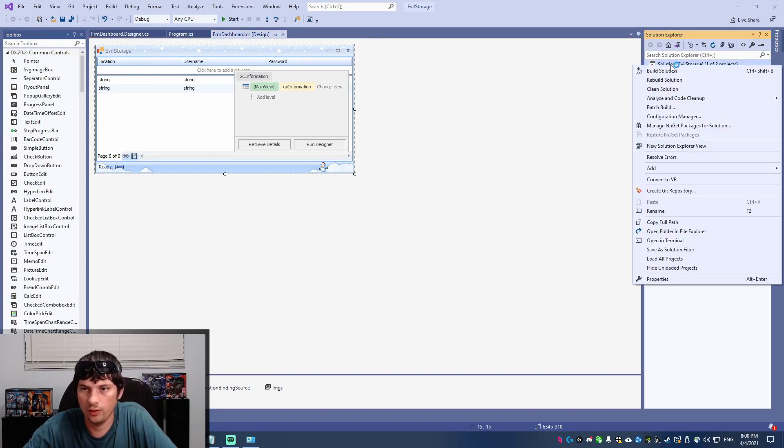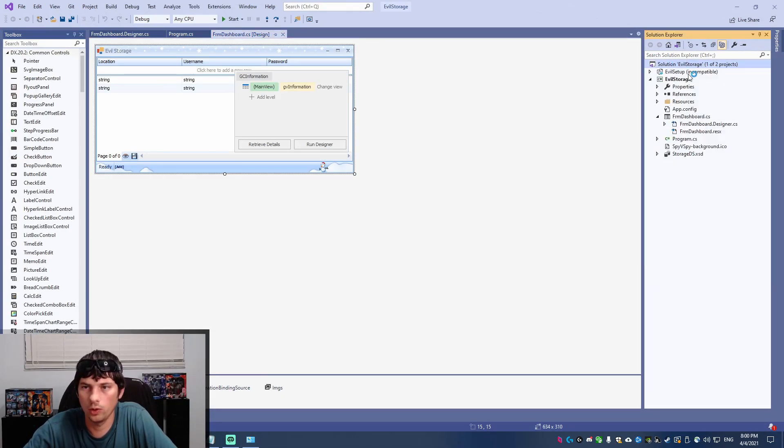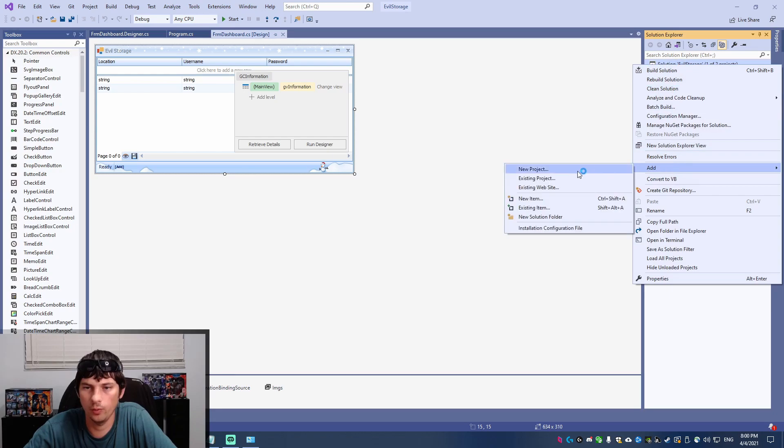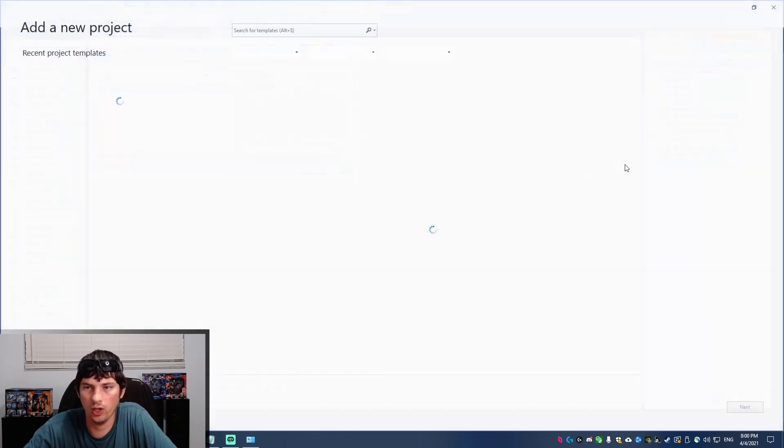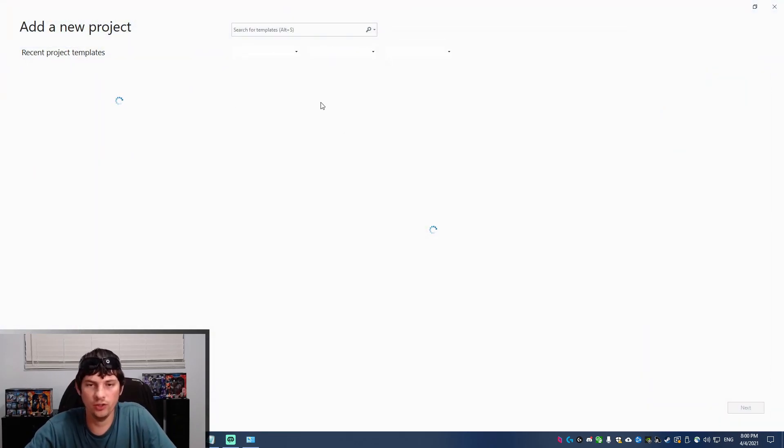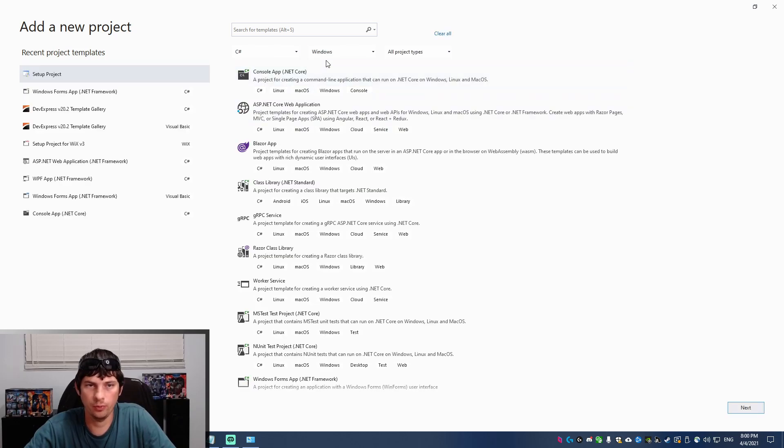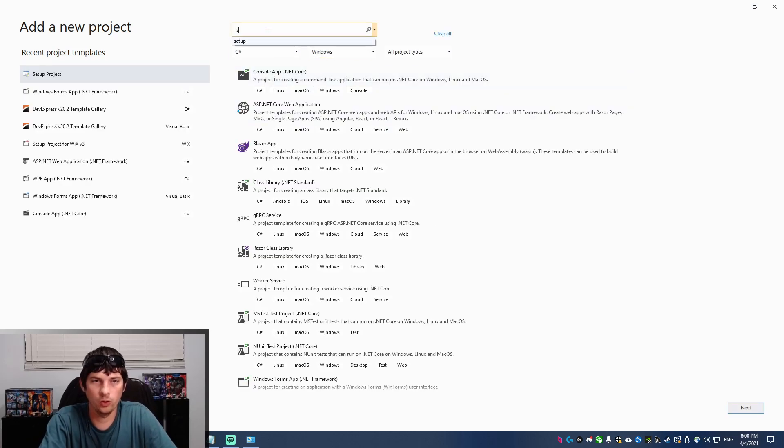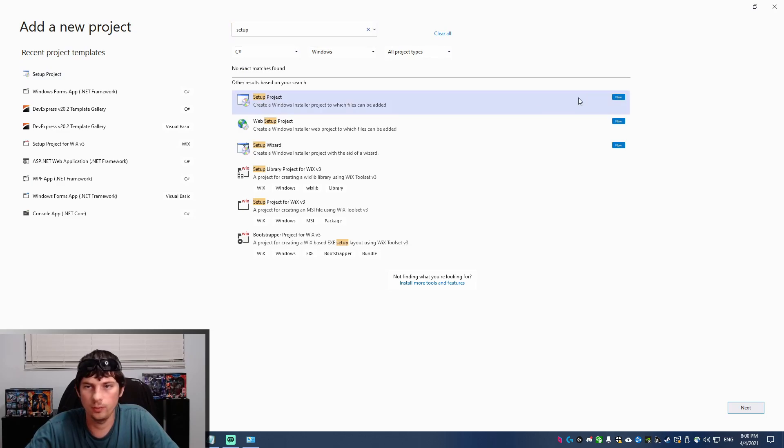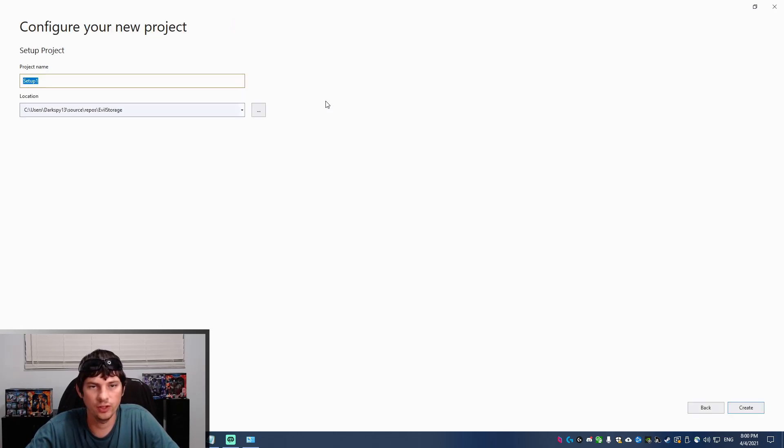All right, so now that we've got our extension ready to go, we're going to right click on the solution up here and we're going to add a new project. And this new project is going to be a setup project. So I'm going to go up here and search for the setup project template and it's going to be this right here. It says new, which is kind of helpful, just a little setup project.